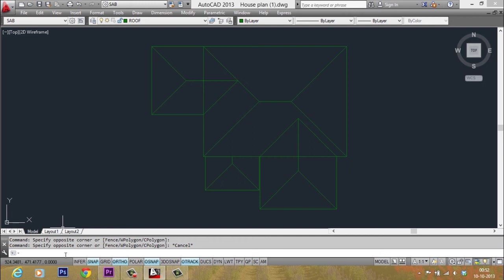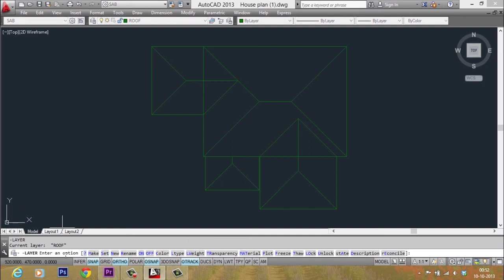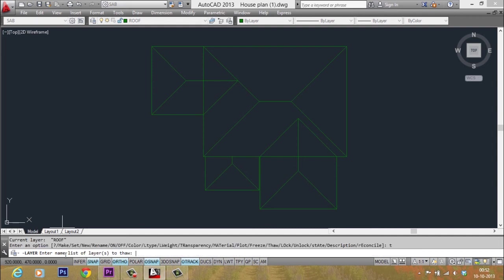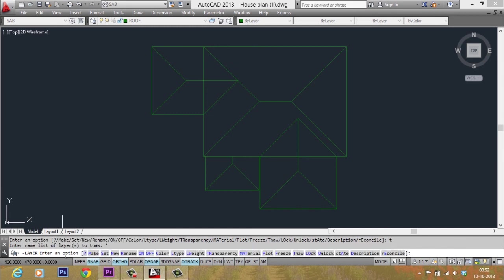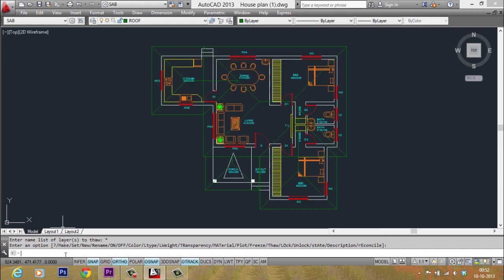So the same procedure can be used. I'll type the letter hyphen LA for layer command through command line. I'll type the letter T. T stands for thaw. So now I'll again use asterisk. Asterisk stands for all. Now I'll just give an enter. All layers are back.